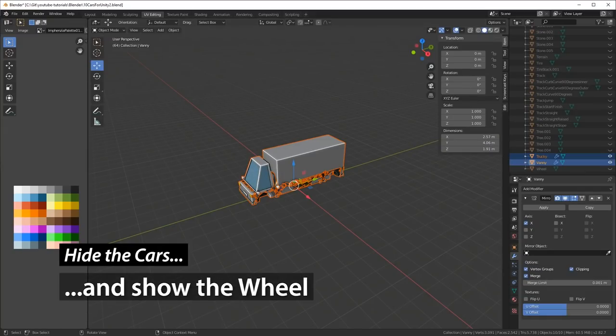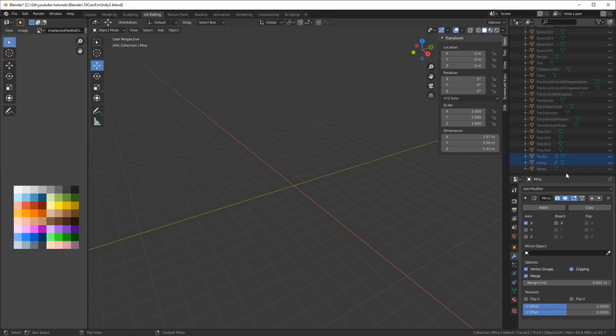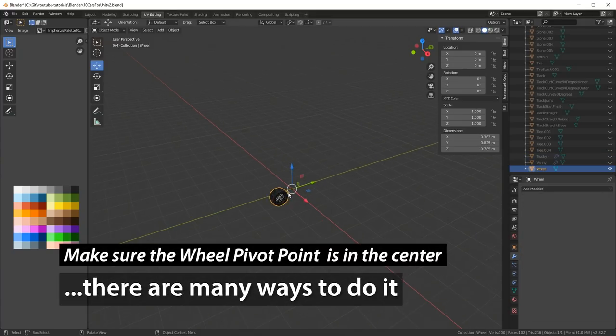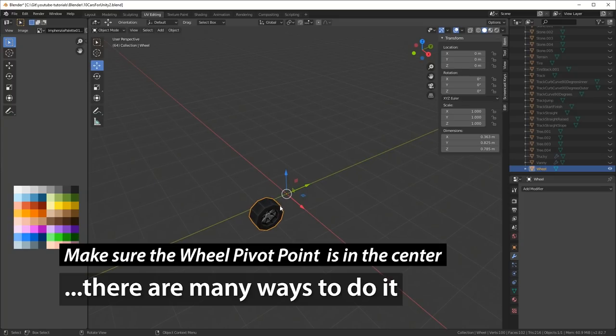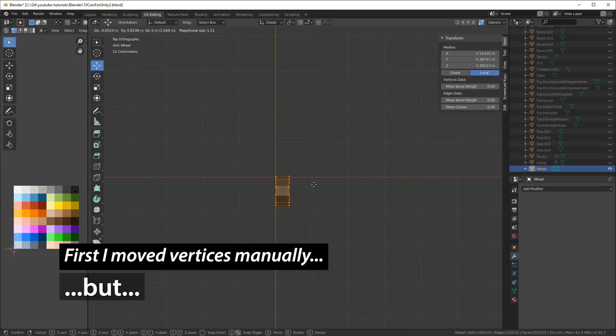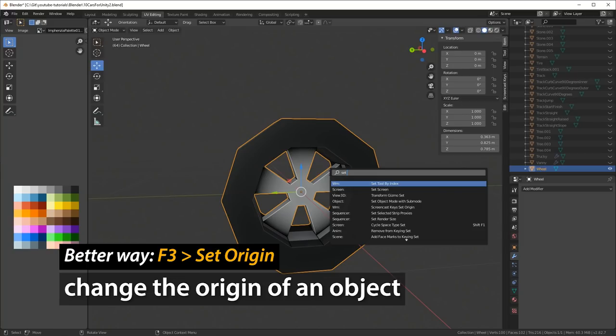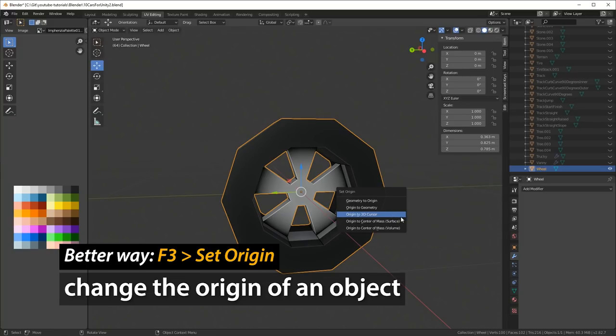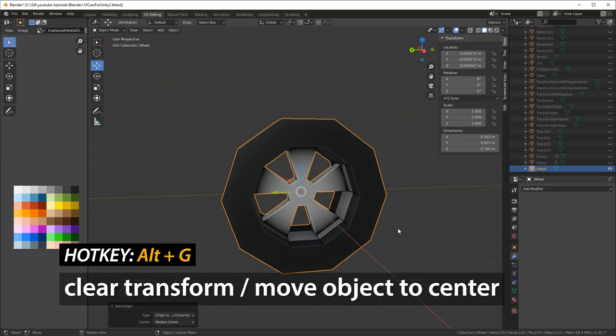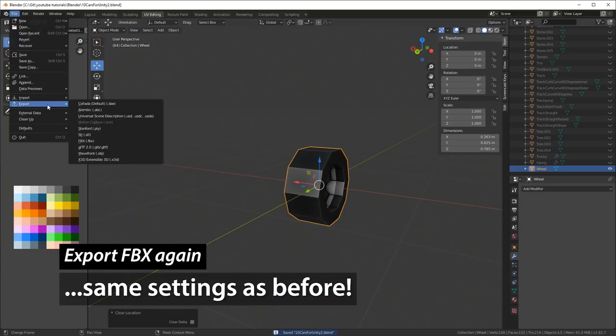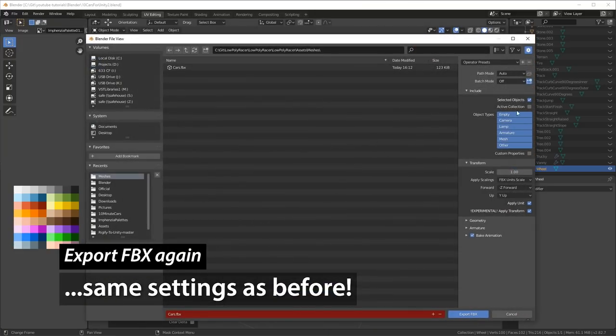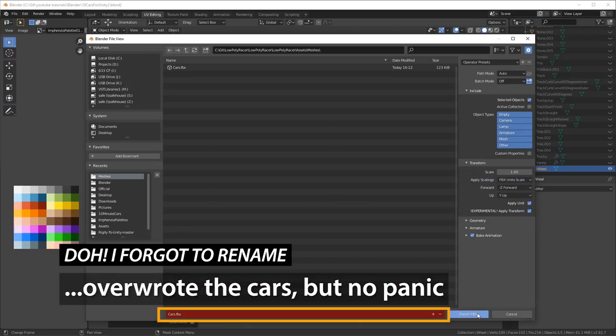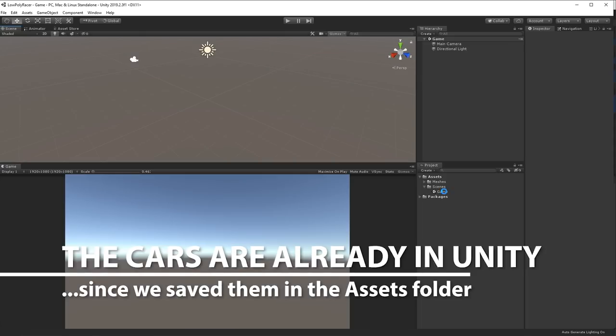I'm gonna hide the cars and show the wheel instead, because it's time to export the wheel as well. Make sure the pivot point is in the center of the wheel. You don't want to have a wheel that rotates around some other weird axis. Just hit F3, type Set Origin, and it's Origin to Center of Mass. Then it's time to export the wheel, same settings as before, really important to keep those. And then I forgot to change the name here, so I overwrote the cars. But that's no panic, I do that all the time. Just have to redo it. And now the cars are already in Unity, because we saved them in the Asset folder, so that's really handy.